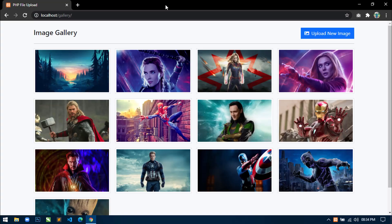Hello World! Welcome to Decode Mania. I am Sahil and yesterday I started a new series on how to develop an image gallery using Bootstrap5, jQuery, PHP and MySQL. This is the second video of the series in which I am going to show you how to design this page using Bootstrap5. So let's start.